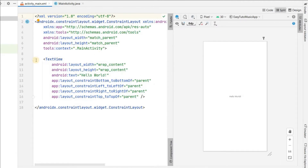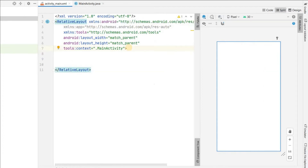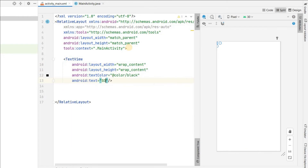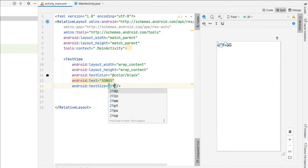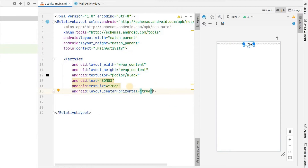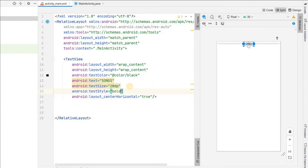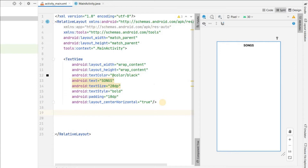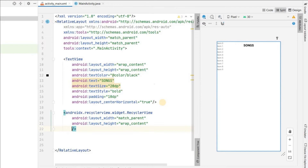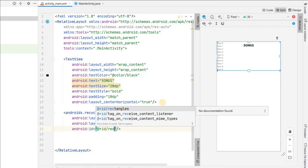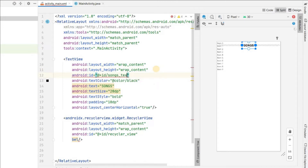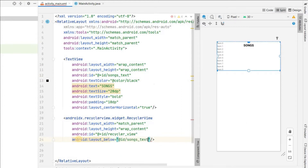Go to activity_main.xml and click on Split. We will remove this Hello World TextView and change the ConstraintLayout to a RelativeLayout. First we will add a simple TextView - wrap content for height and width, text color black, text will be 'Songs', text size 20, centered horizontally, bold, and about 10dp padding. Below this TextView we will list all the songs using a RecyclerView - match parent width and wrap content height - and give it the id 'recycler_view'. We will set it below the songs text, giving that id 'songs_text'.